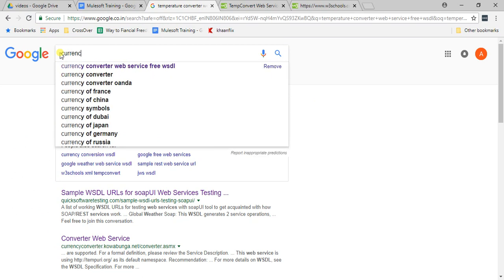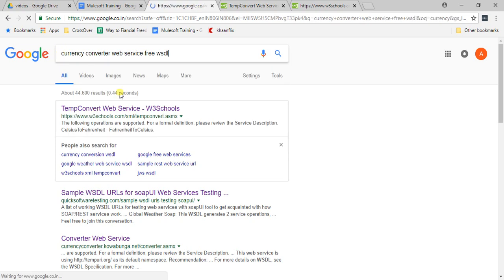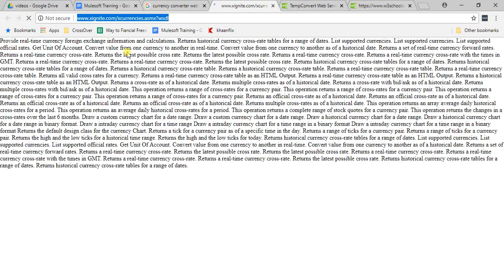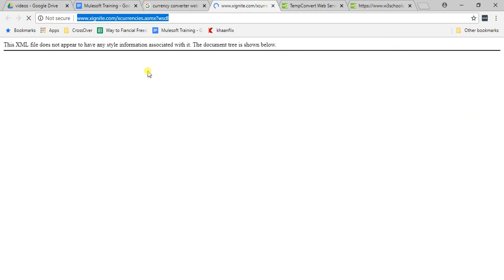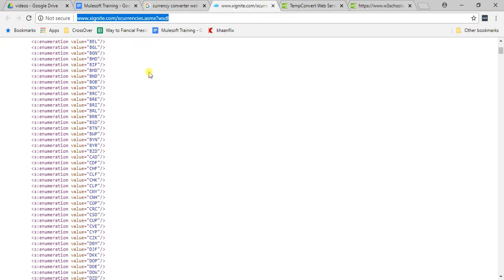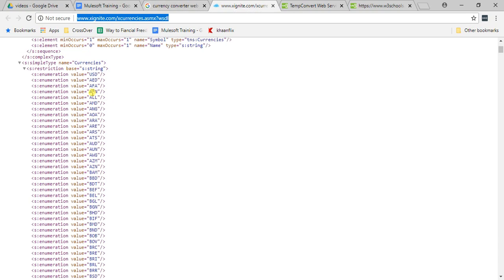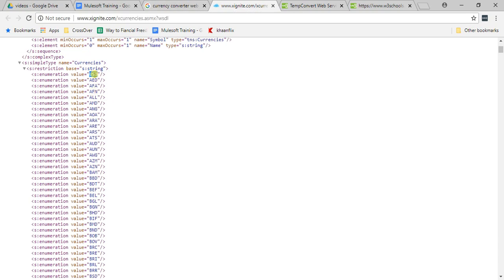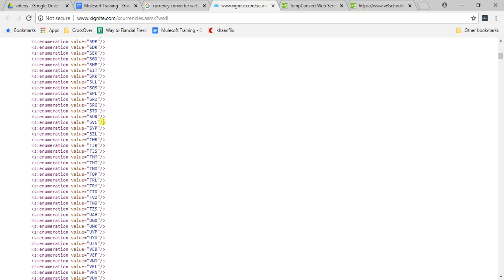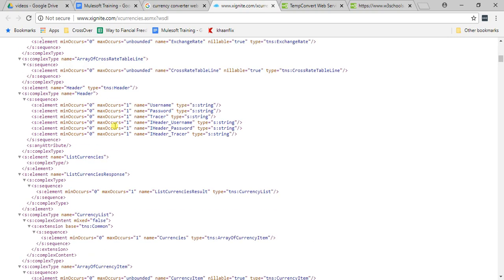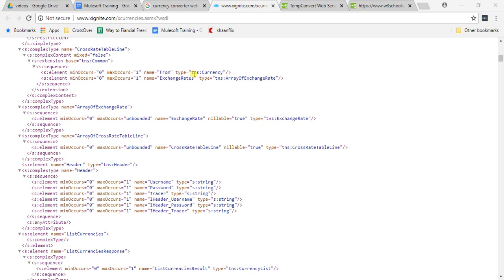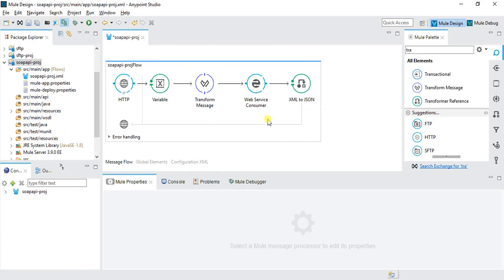Search for 'currency convert web service WSDL'. You'll get a few WSDLs you can use. This is a WSDL that will convert from USD or any currency to any other currency. You can try other web services and consume them.